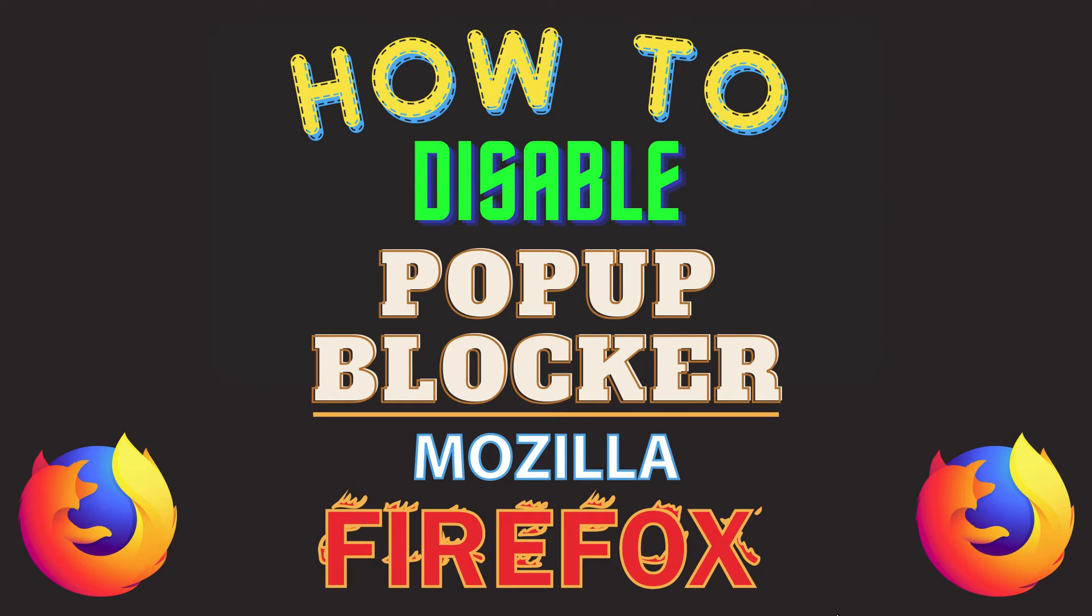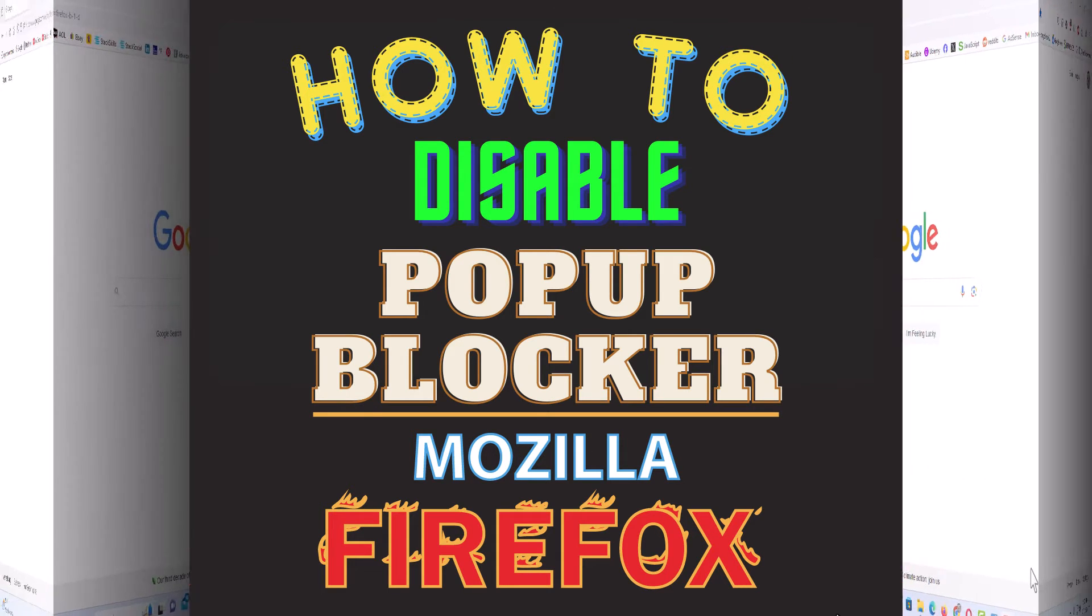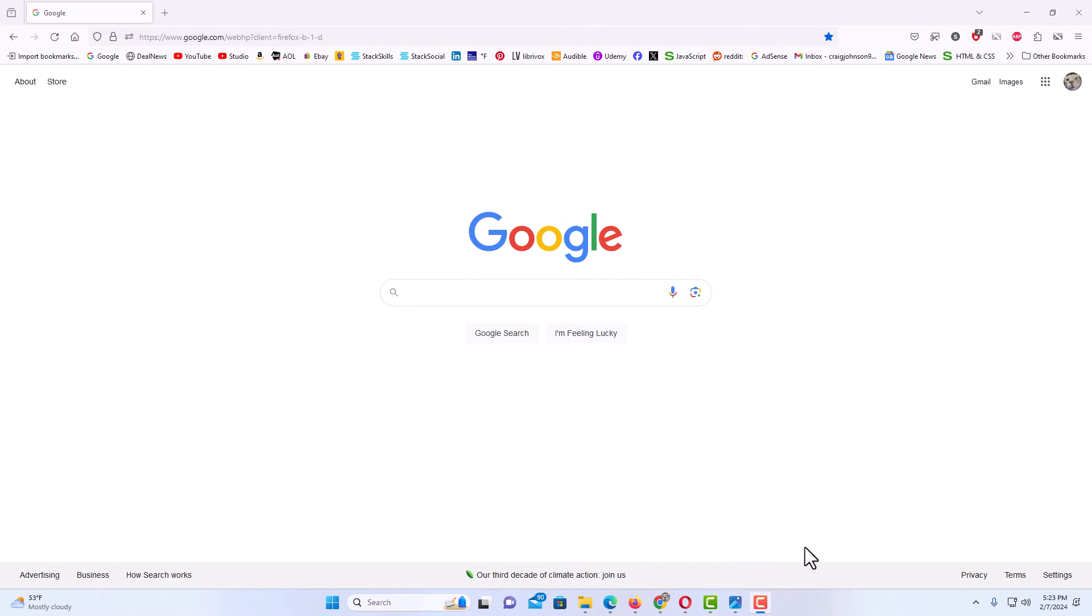This is going to be a video tutorial on how to disable the pop-up blocker in Mozilla Firefox. I will be using a desktop PC for this. Let me jump over to my browser here. I have the Firefox web browser opened up.